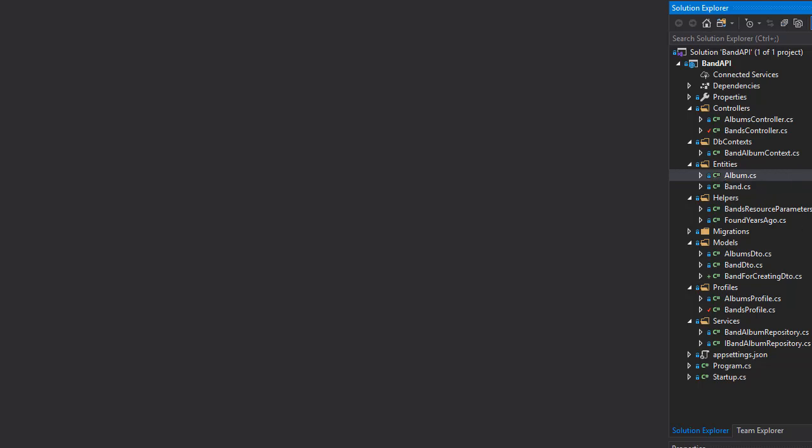We can now create a new band, so now we are ready to start creating new albums as well. Remember, album is a child entity of the band. That means we first have to have the band in place before we create an album, because the album needs to belong to a specific band.